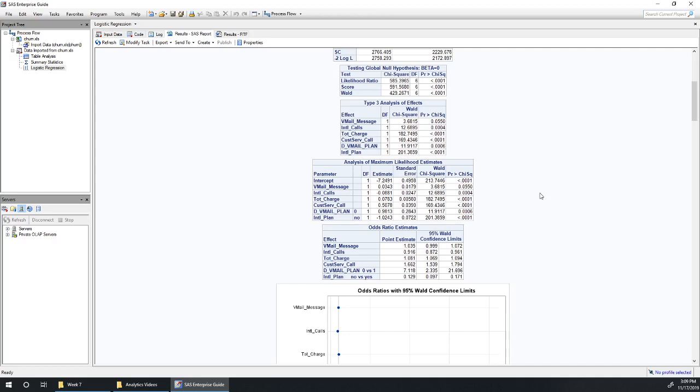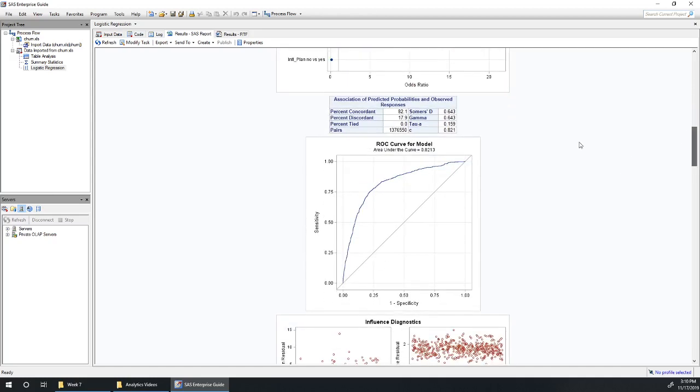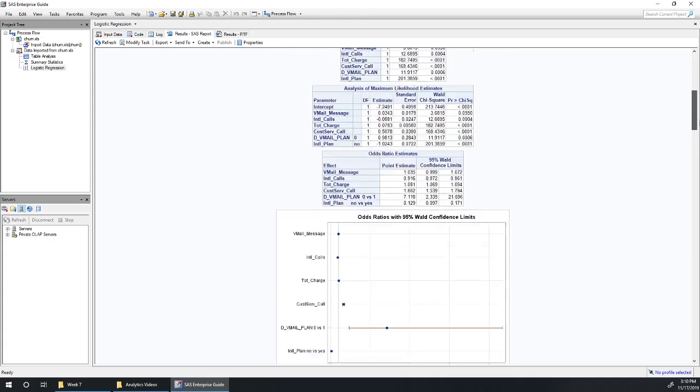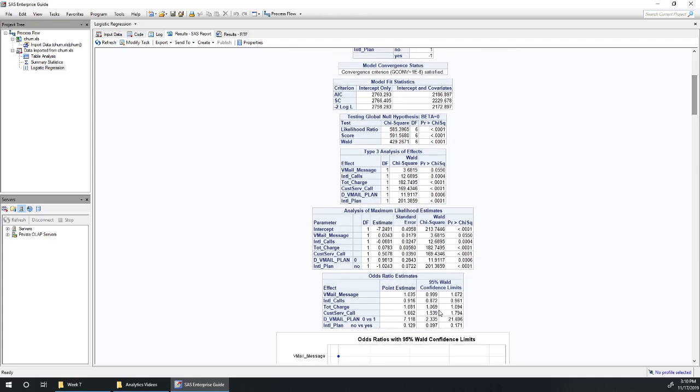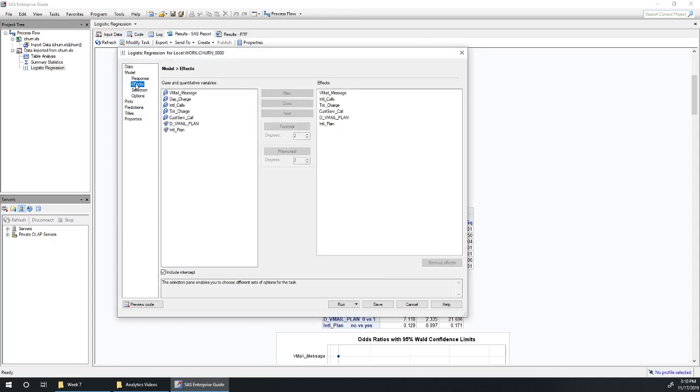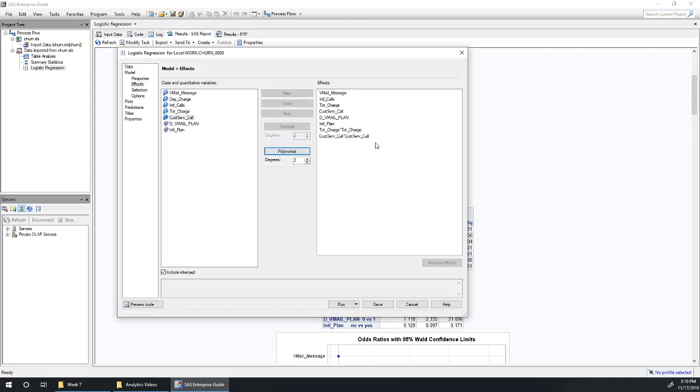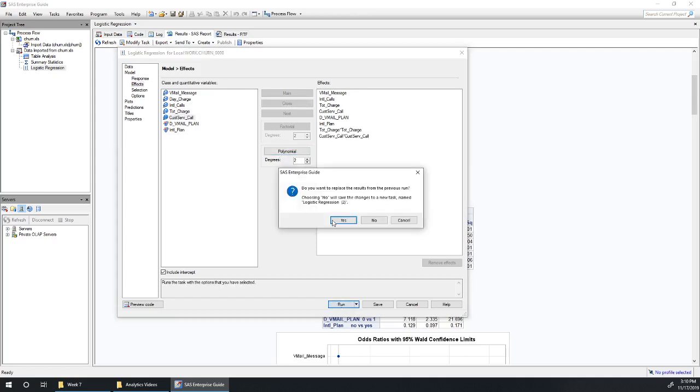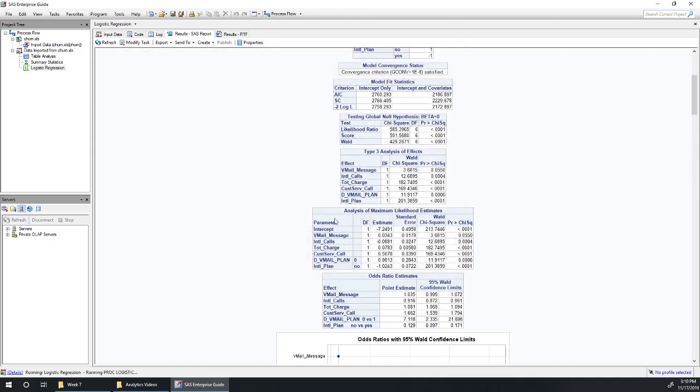So these are likely to be variables that we should continue to investigate. So we could add in some polynomial terms, for example, we could consider some interaction terms involving these variables that look to be very important. Looking down here at our area under the curve, we've currently got 82%. We're going to be able to do quite a bit better than that by starting to add in some polynomial terms. So let's look at that for total charge and for customer service call. Let's modify task under effects. For total charge, let's try a quadratic, so second degree polynomial. And for customer service call, let's do the same. We've got customer service call squared here now. Okay, run our model.